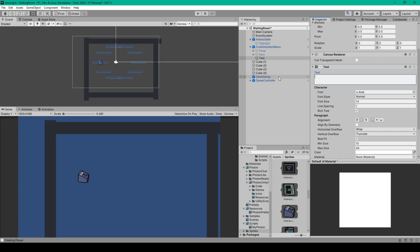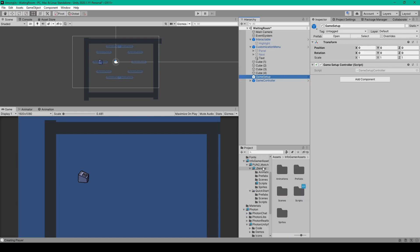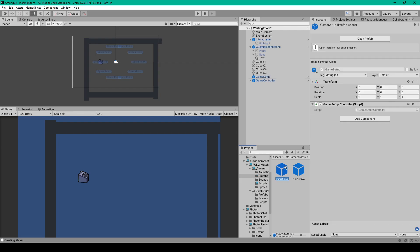Now there are two more things that we need to do for this scene. The first is that I've added the game setup prefab to the hierarchy. This object is from the general prefabs folder from our Photon matchmaking add-on. This is the prefab that instantiates the Photon player object into the scene. So go ahead and drag this prefab into the hierarchy.